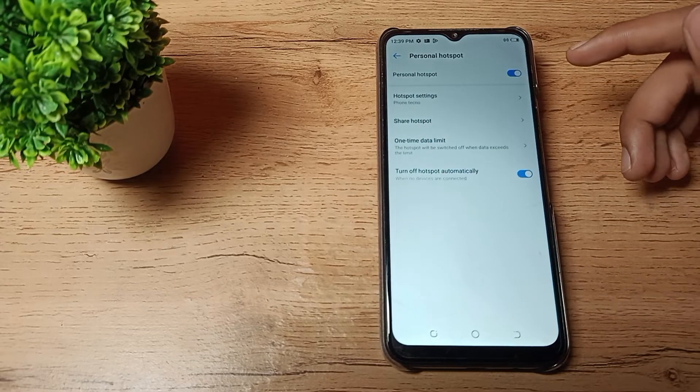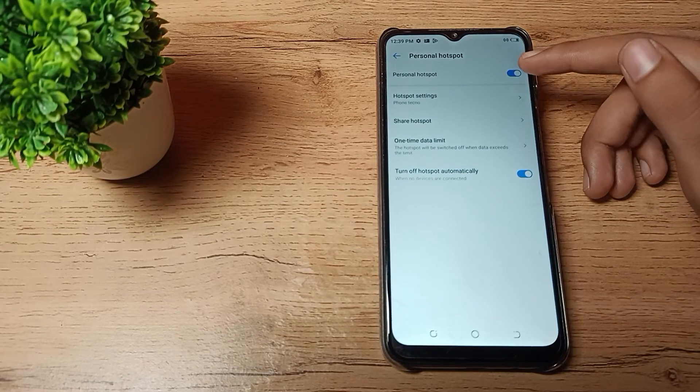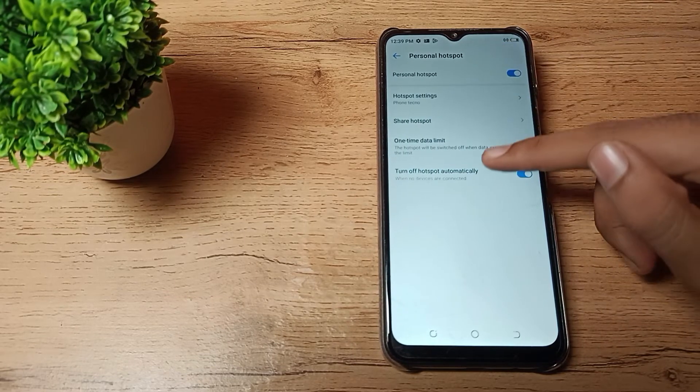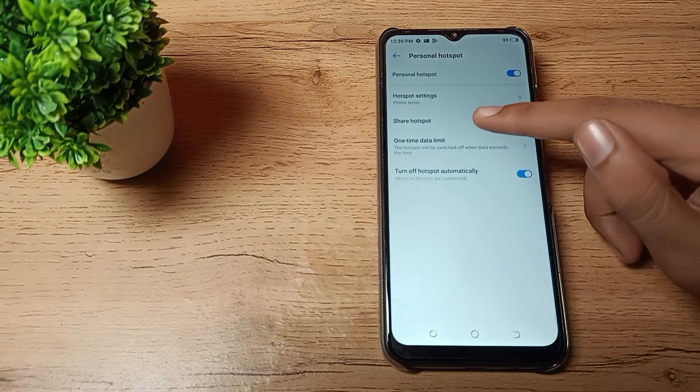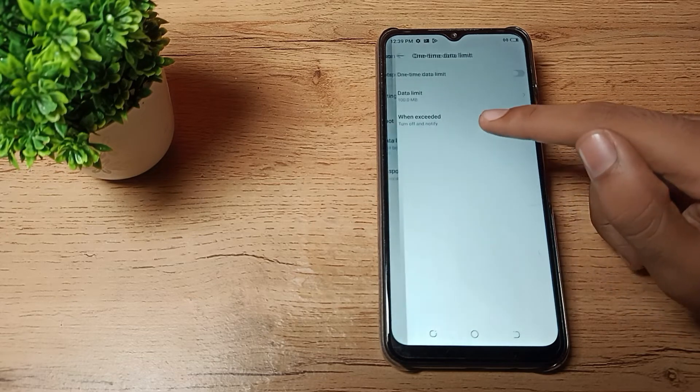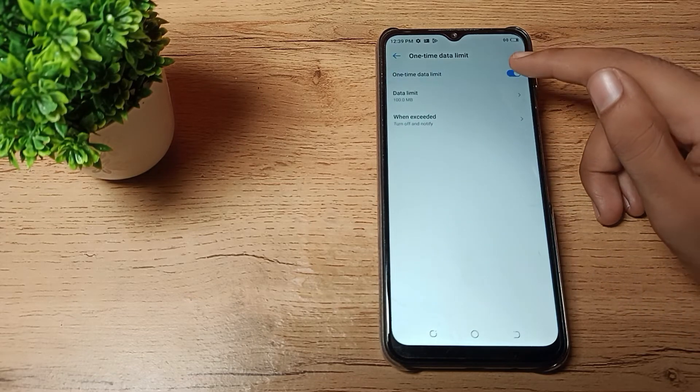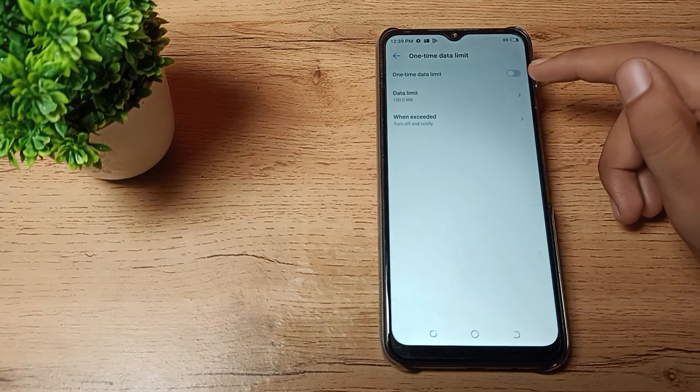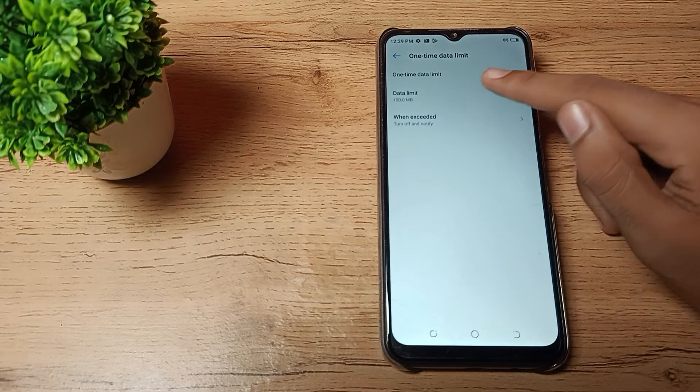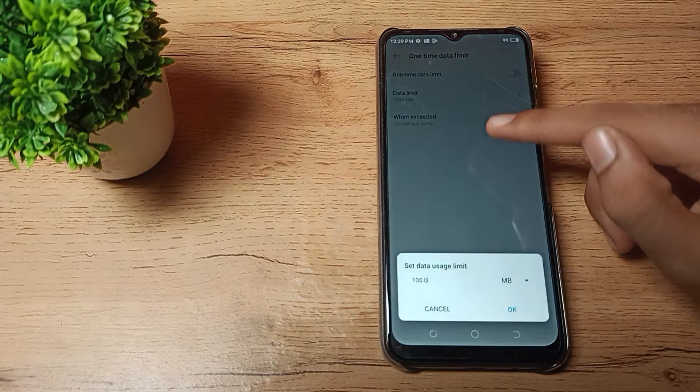You can enable your mobile hotspot in your Techno phone. As you can see, there's a one-time data limit setting, and you can turn it on and off. You can set your data limit from here.